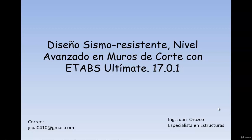Hello, I am Juan Ocozo, an engineer and structure specialist. I'm going to talk a little regarding the advanced level of earthquake-resistant design in shear walls with the latest ETABS software 17.0.1.